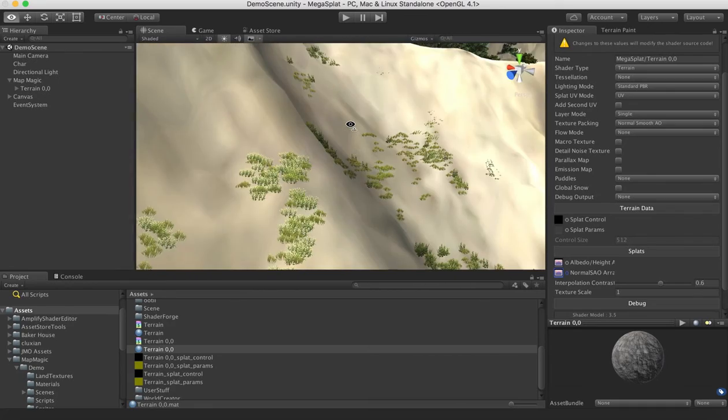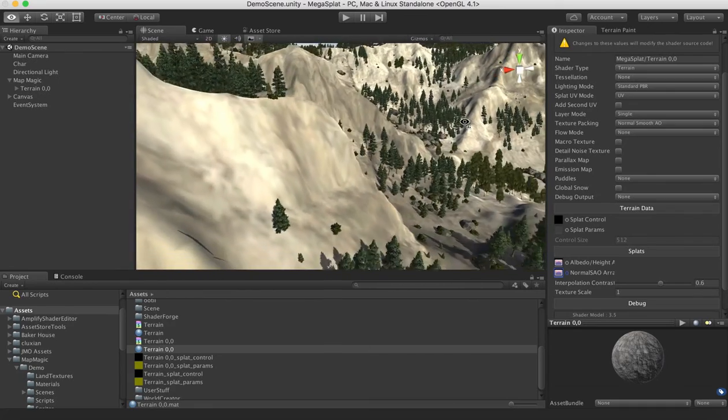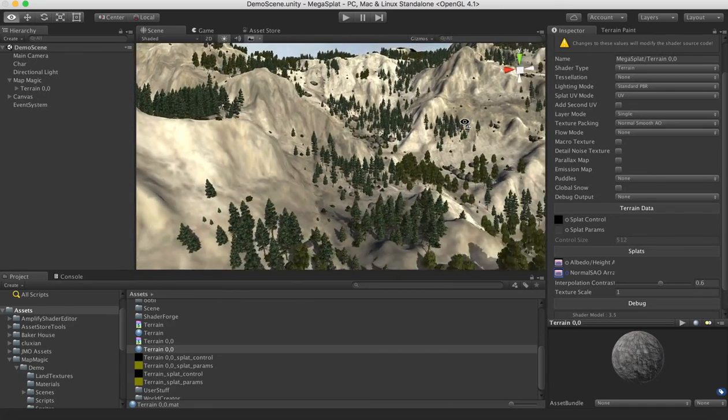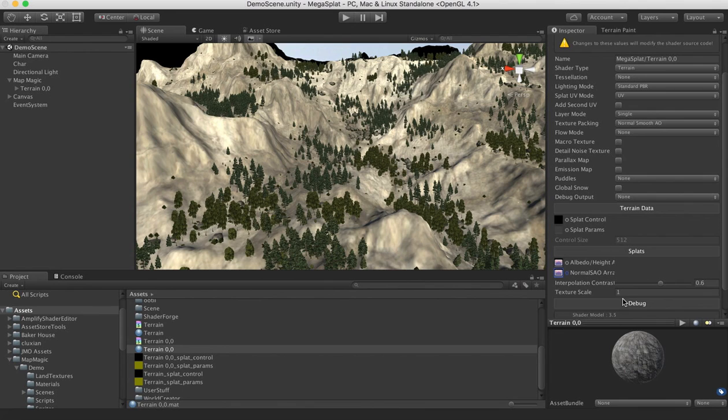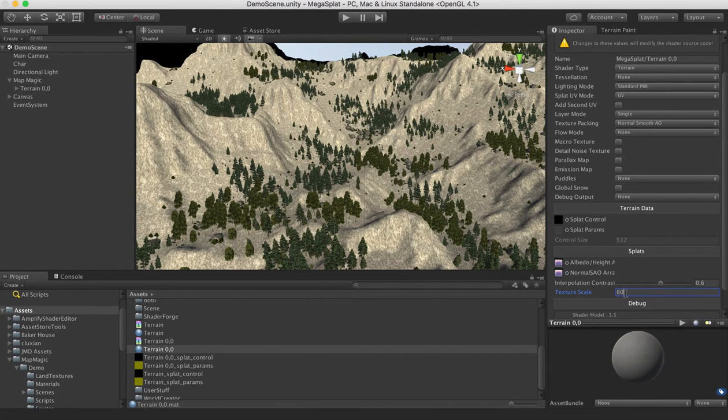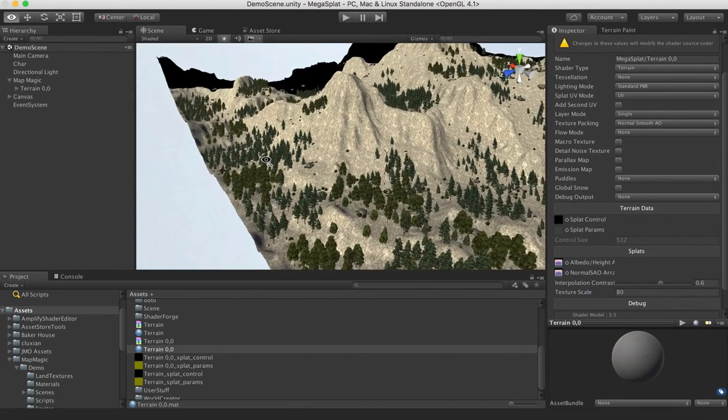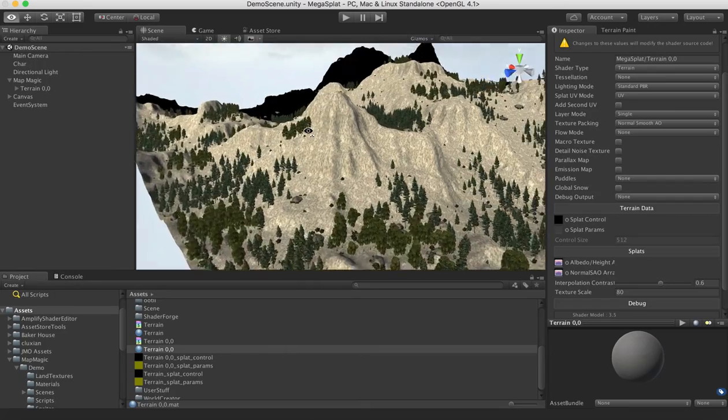However, you'll notice they're quite blurry. And that's because we haven't set the tiling size of the texture scale. So let's set the texture scale to something like maybe 80, just to get going.